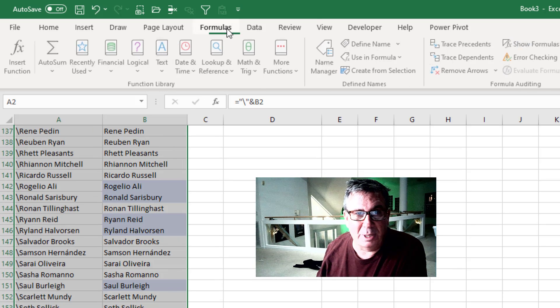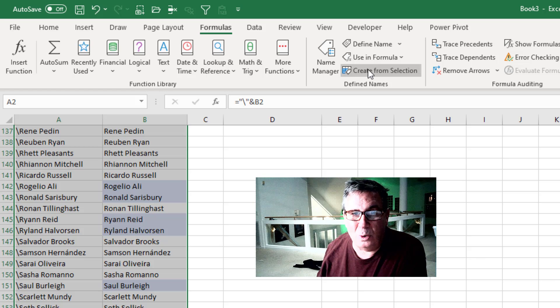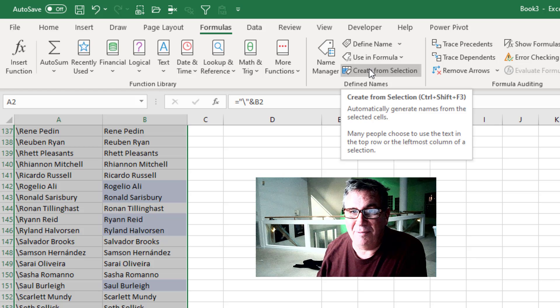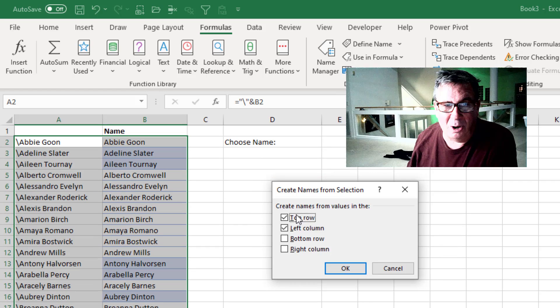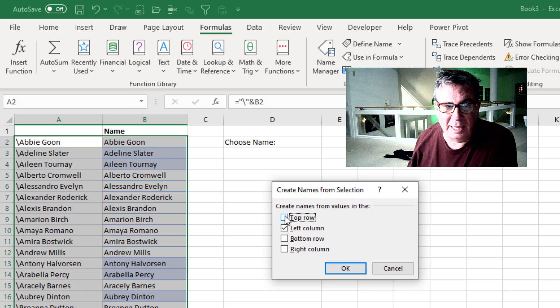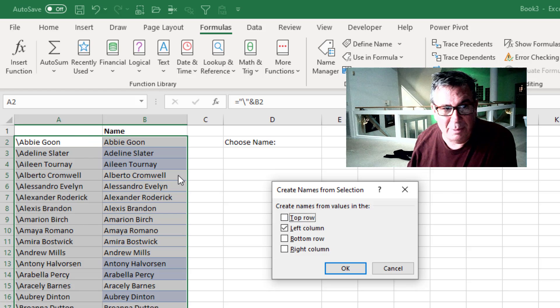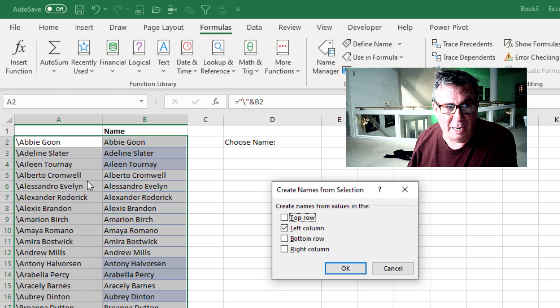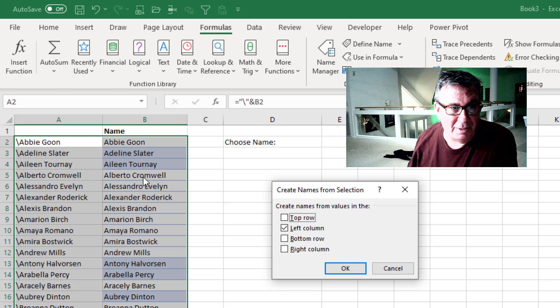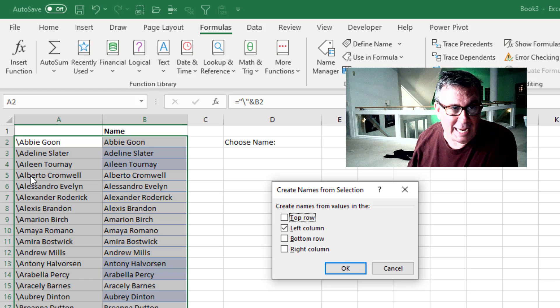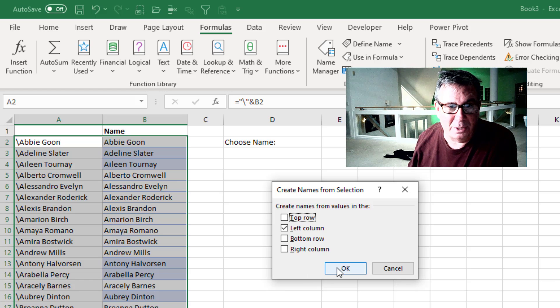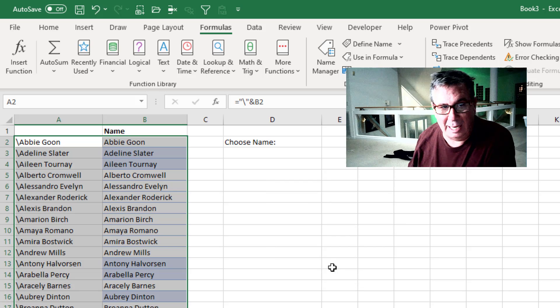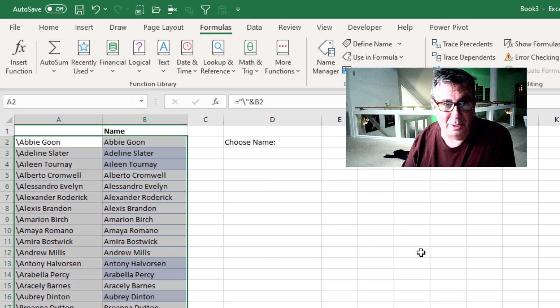On the Formulas tab, I'll use Create Name from Selection. It always chooses top row, but we'll uncheck that and say everything in the left column will name the cell to the right of it. So cell B5 becomes backslash Alberto Cromwell. Click OK and we just created a couple hundred names automatically.